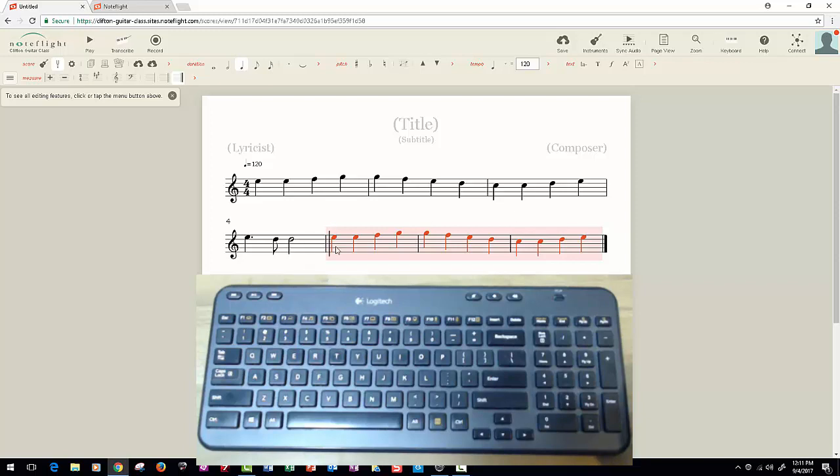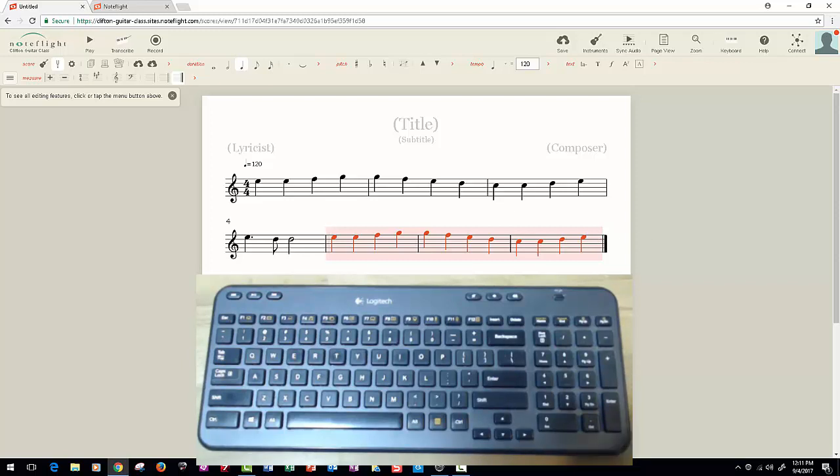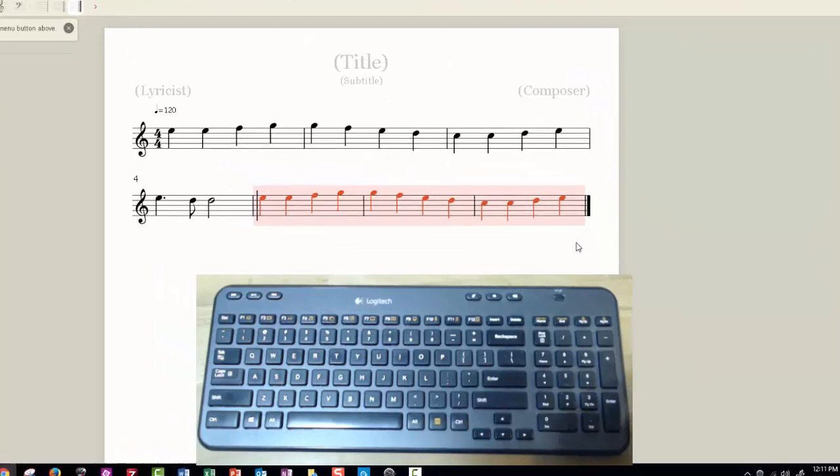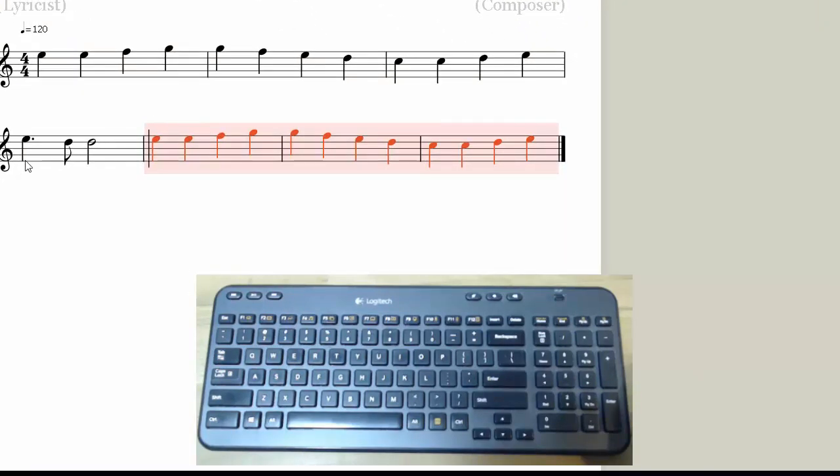Now I'm going to finish this off and put the last measure of this. The last measure of the first line is very similar to the last measure of the second line. The only difference is that the notes are different. So we can select that measure.